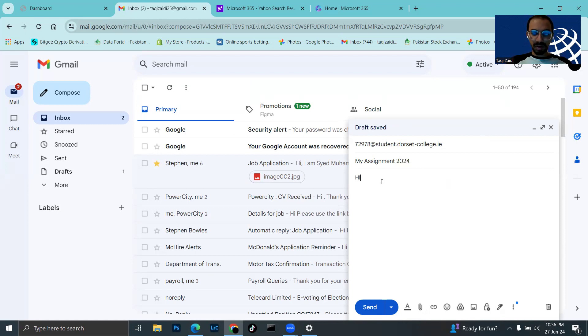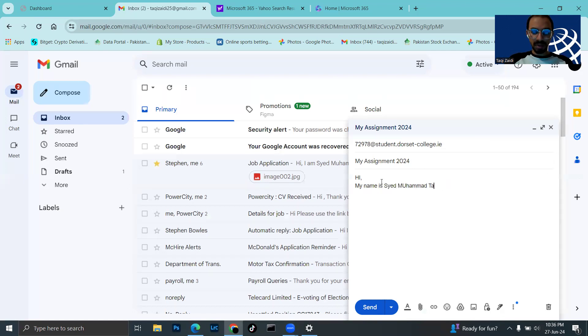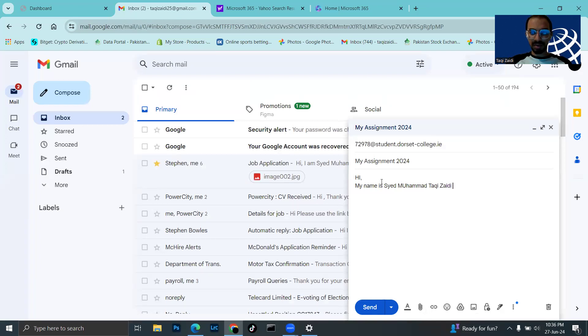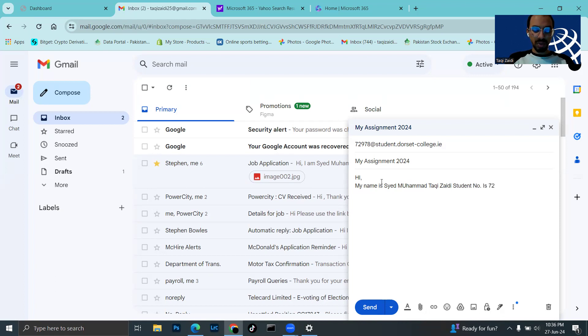In the email body I write: Hi, my name is Syed Muhammad Taki Zaydi, student number is 72978.